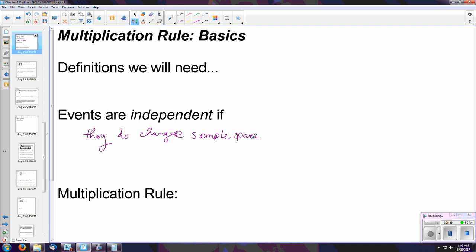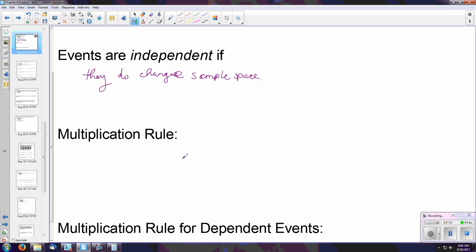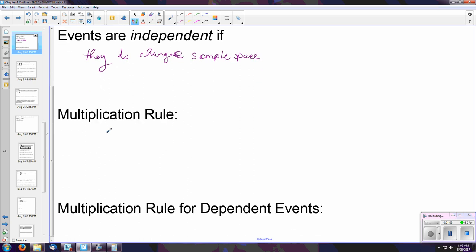An example of that using a deck of cards: if you were to pick multiple cards — say you pick a card, look at it, and then throw it away — if you don't put that card back in the deck, you've changed the sample space of other cards to pick from for the second time you pick, the third time, and so on. So how does the multiplication rule work here?